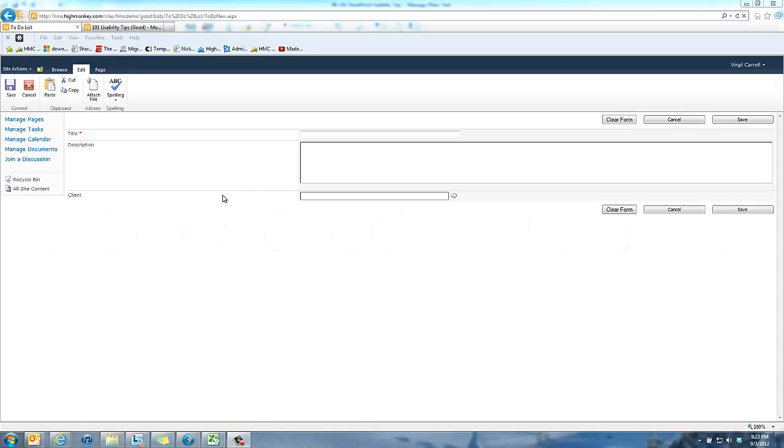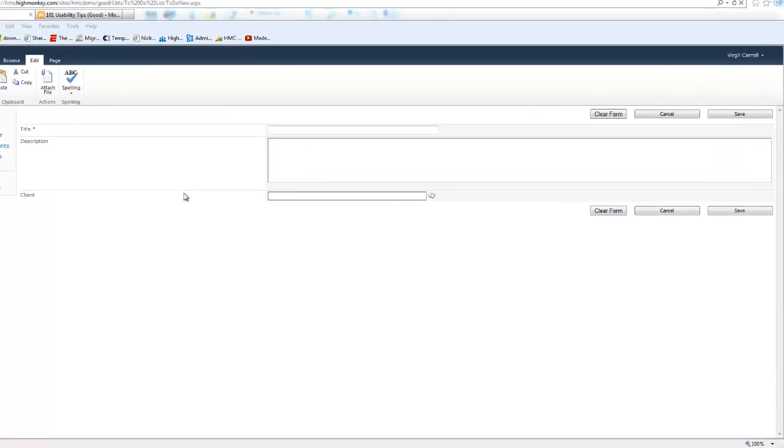Another tip I like to use when we're talking about forms is adding some additional buttons to a form.